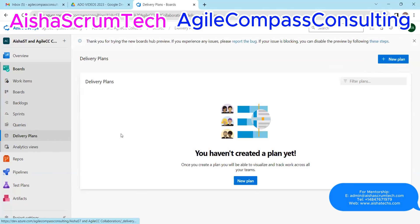And then Delivery Plans. Stakeholders love delivery plans because they want to see when things can be delivered based on how much work developers are able to get done. This is where you can go in and create delivery plans for your epics, features, and whatever items you'd like to report on. We'll do a separate video for that as well.